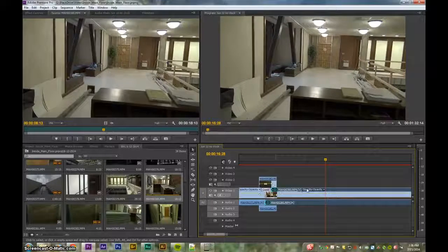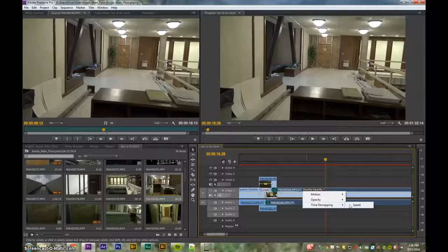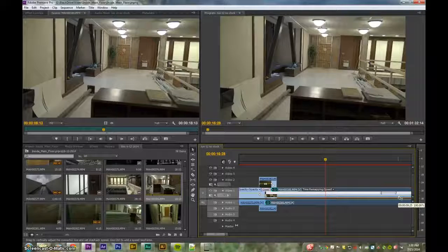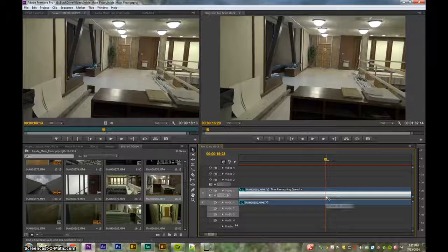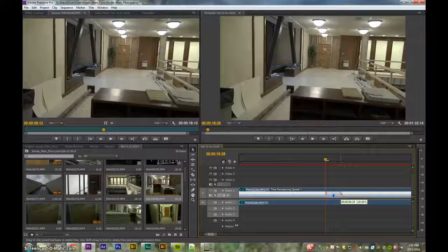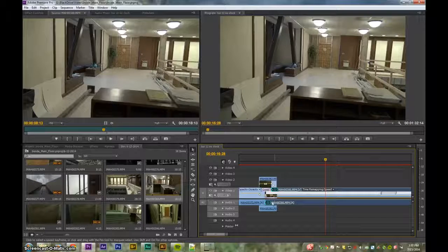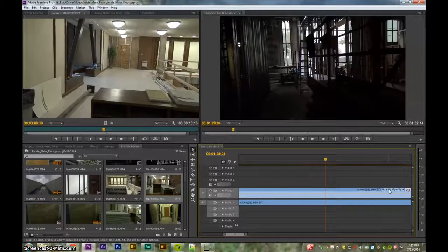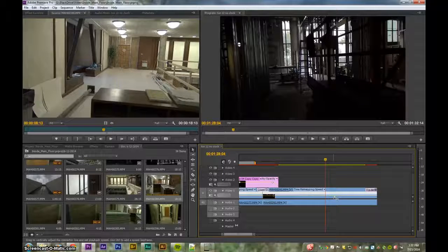Let me show you quickly how we do time remapping speed. It's at 120% — you might notice it then goes back down to 100%. This is what a keyframe looks like for time remapping. If you Control-click it will enter a keyframe, and as you pull it apart it allows you to make the transition from one speed to another more gradual.